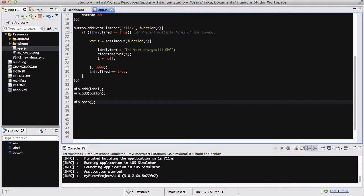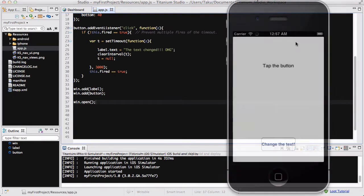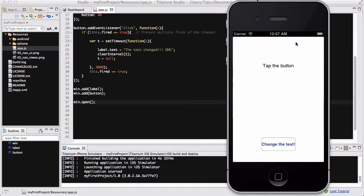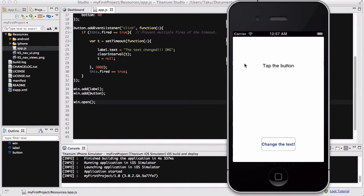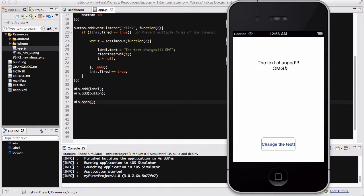Okay. So, I am going to save my app.js and run my iPhone simulator. Okay, so my app has loaded. We have a label which says tap the button and we have a button which says change your text. If I click on this button, this button.addEventListener is going to execute. And we have this setTimeout method which will change my text to the text change. Oh my God. With a three seconds delay. So, I'm going to press it now. Three. Two. One. There we go. The text changed. Oh my God.